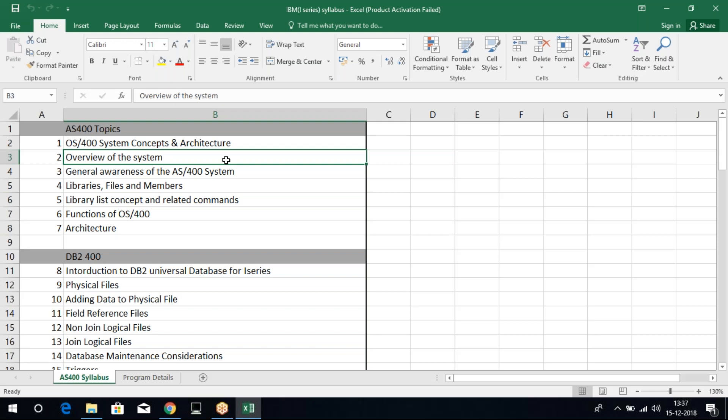Now, who can learn AS400? A person or student who has wish to learn a coding language or to get placed as a developer, who has good logical abilities to apply logic or to design new screens, who has interest towards that can learn AS400.